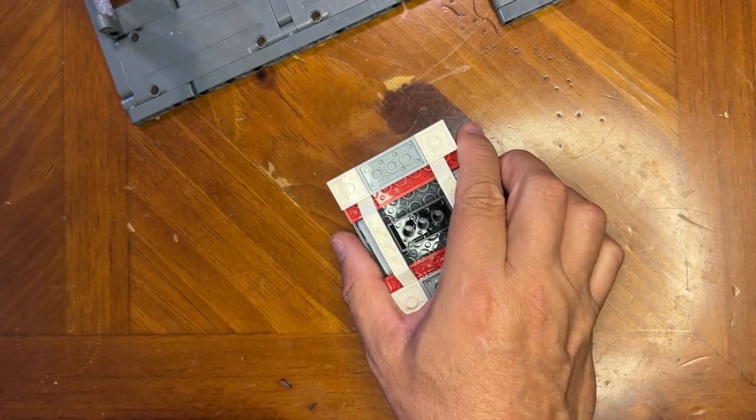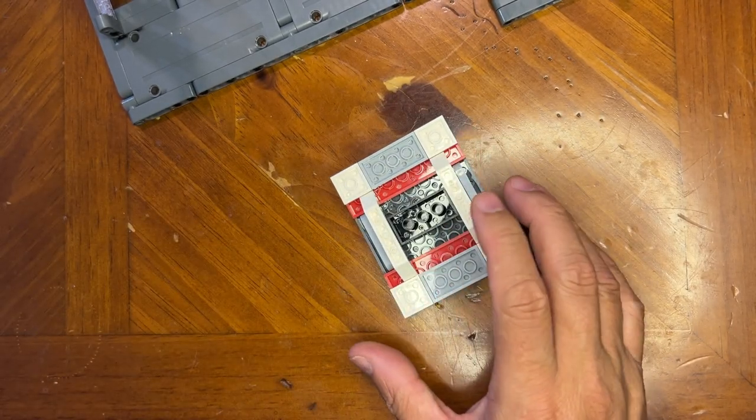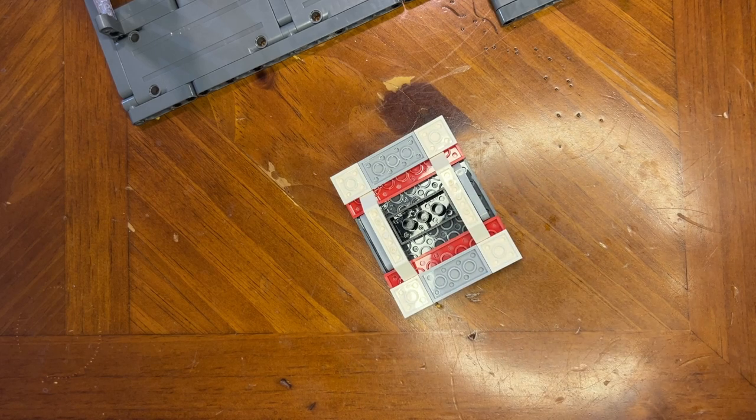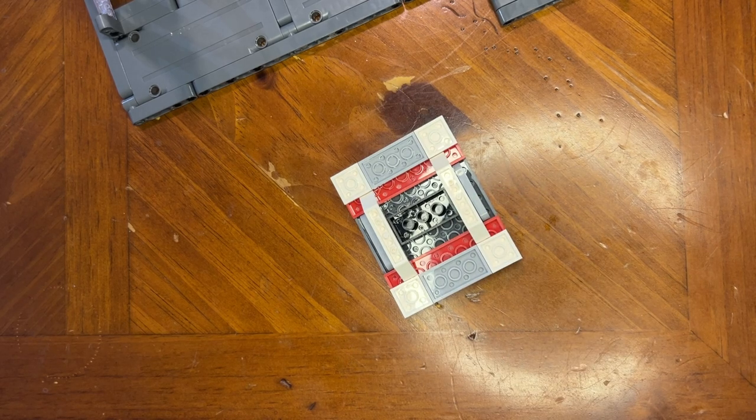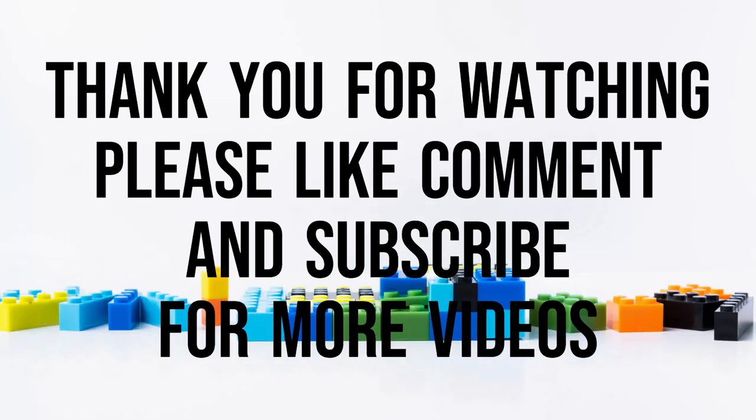All right, so we'll keep going in the next video. Like, subscribe, and share. Thank you for watching.